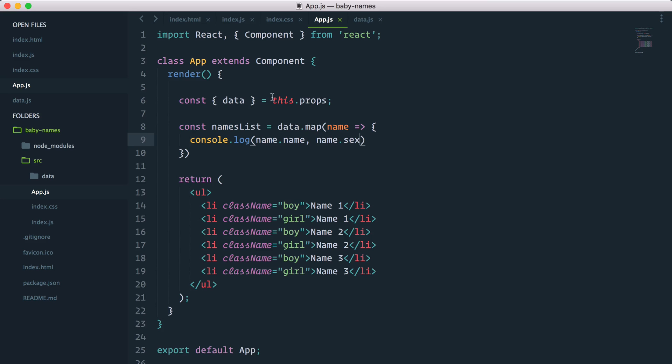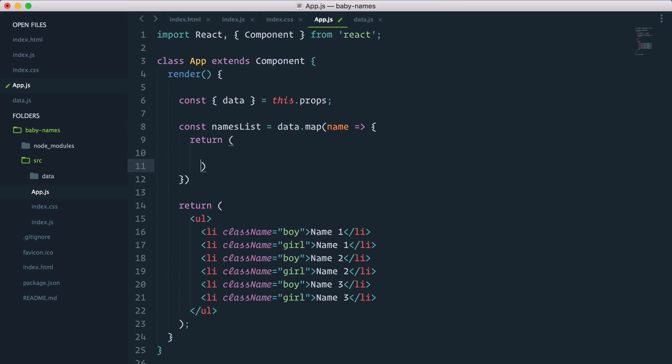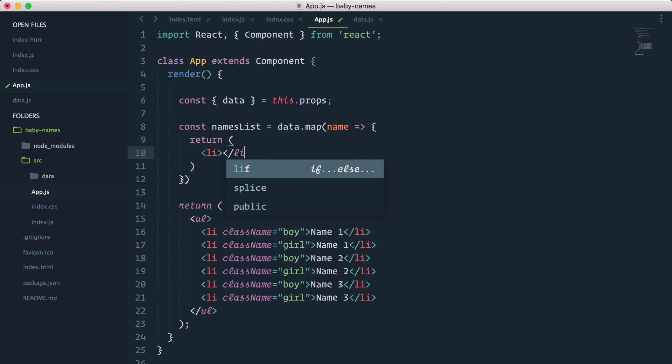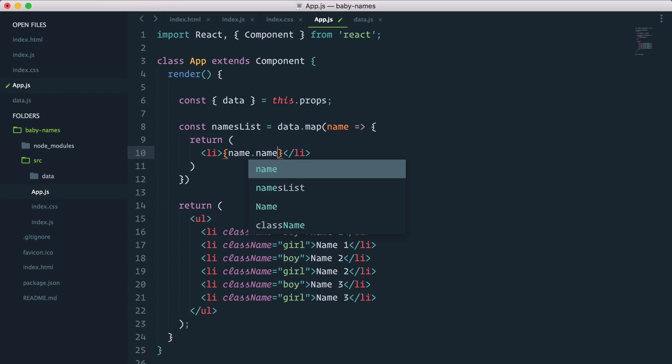Well now instead of having that in the console, let's do something cool and we will actually return a chunk of JSX inside parentheses. So for each name inside the data array, I want to output a list item. Let's close it before we forget. And inside curly braces I want to pass name.name.